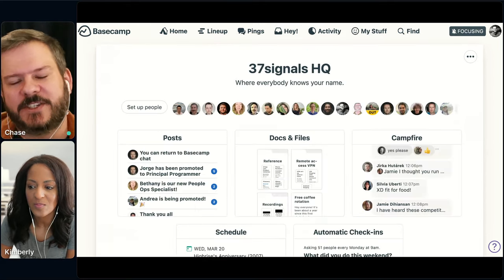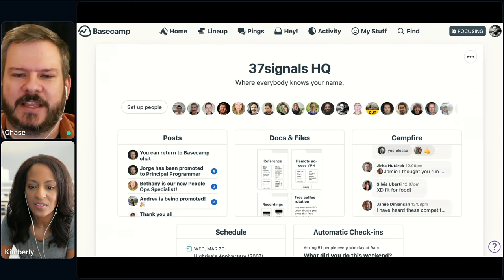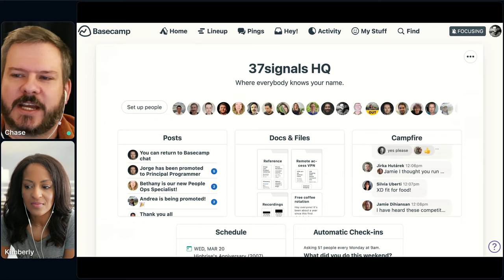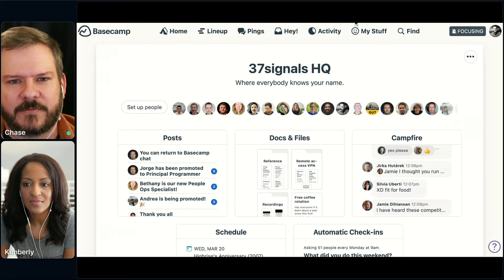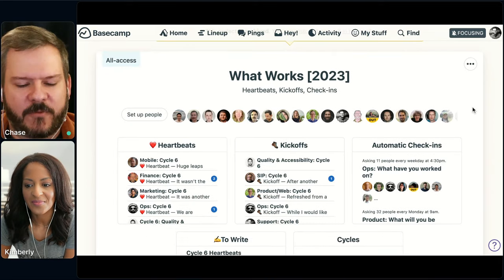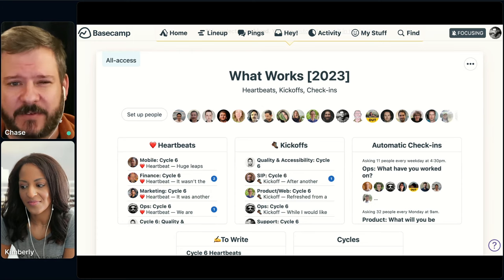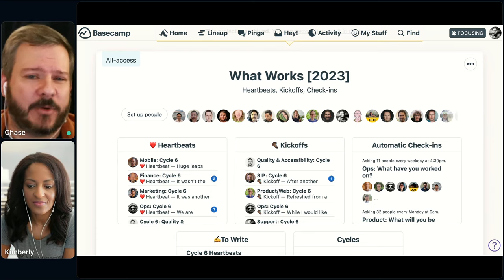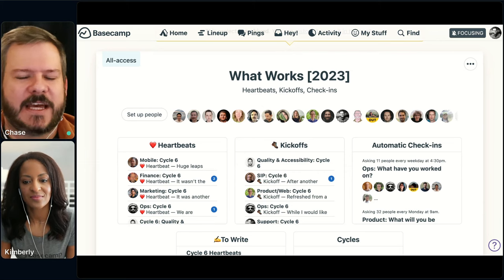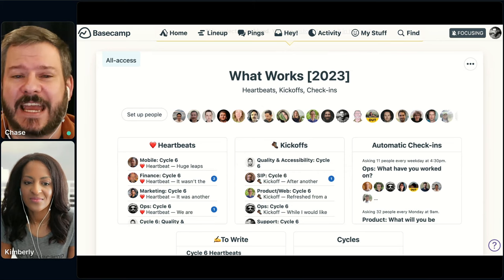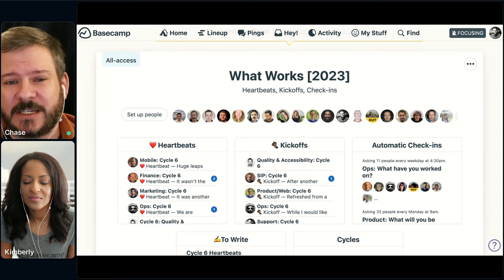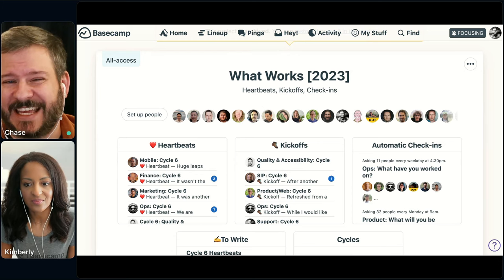There are two other types of check-ins that we use. For the HQ, everyone has access and everyone's able to see things. I'm going to move over to a different project. We have a project set up called What Works. At our size — about 80 people in the company — it made sense to have a separate project for the check-ins, heartbeats, and kickoffs. For smaller teams or if you're new to Basecamp, you can probably put all this in the HQ if you wanted.